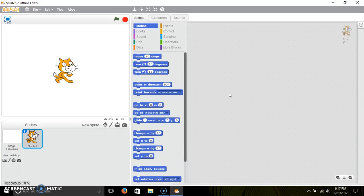Hello guys, Gaming with Josh here, aka Josh. Welcome back to another video. Today I'll be doing another Scratch tutorial — how to make a Five Nights at Freddy's fan game. Alright, let's get straight into it.